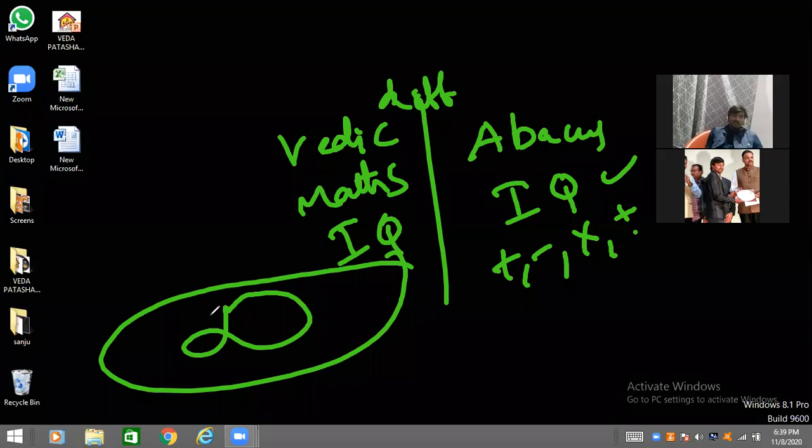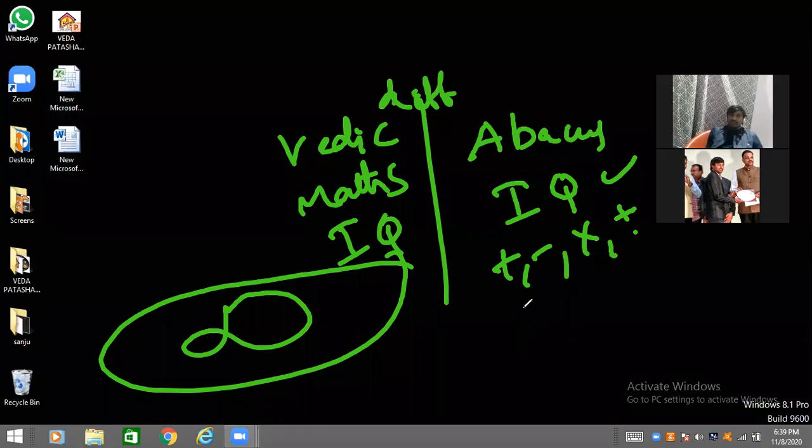Trigonometry, Algebra. Every math is in Vedic Math. But Abacus, it is not useful for day-to-day.